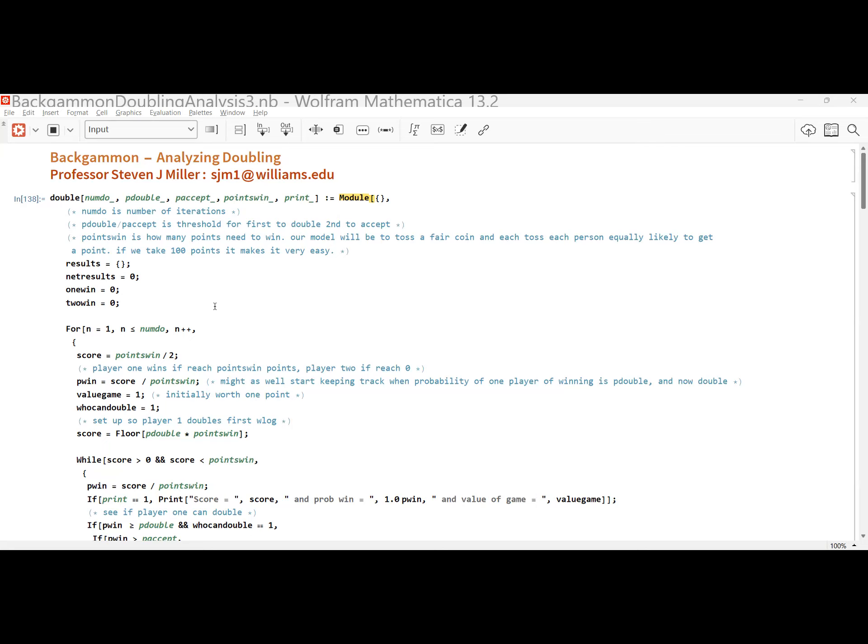I'm going to use a slightly different model today, which I think is a little bit better. Backgammon is one of the games that can go on forever. Can somebody give me a game that is definitely finite? Chess. Why is chess finite? There are two invariants: one invariant is the number of pieces remaining decreasing, and they're only finite.